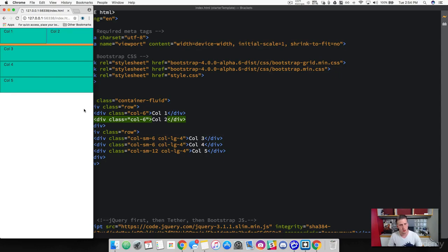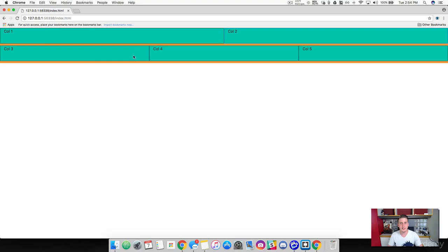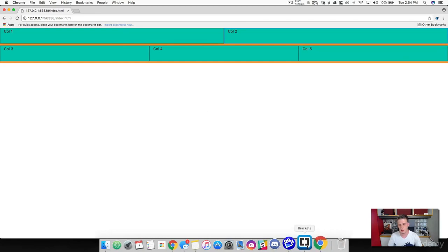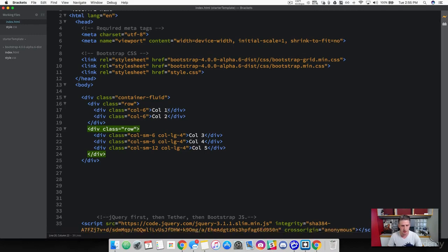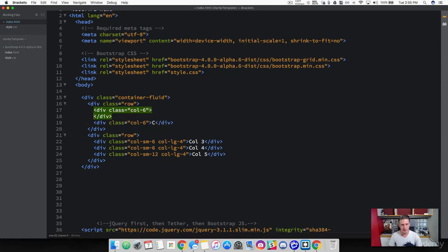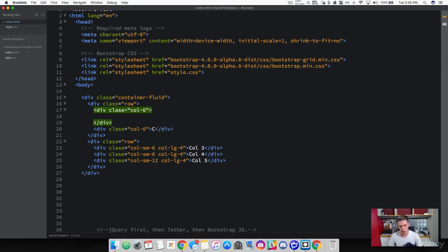That's it for rows and columns — you build columns inside rows. There's one more thing I want to show you: you can actually build rows and columns inside of a column. Let me demonstrate that. We can take this column width of six and nest content inside it — specifically, more rows.